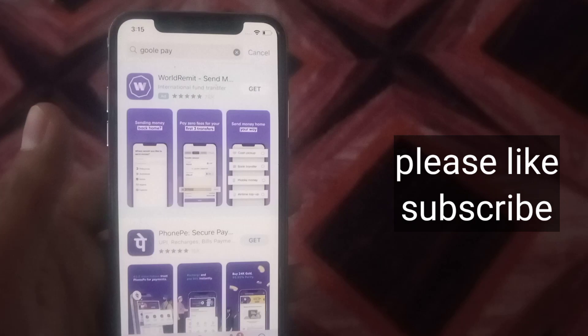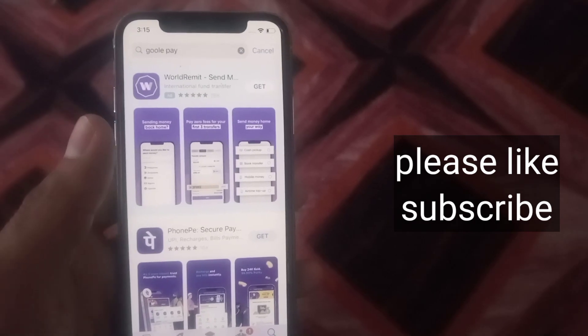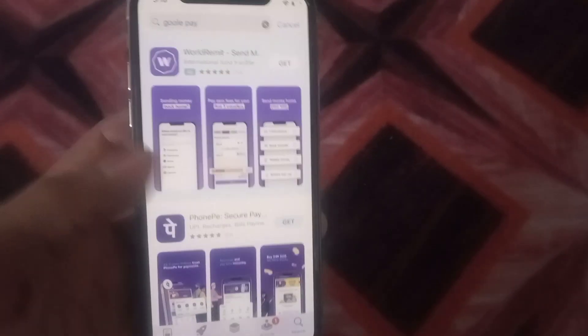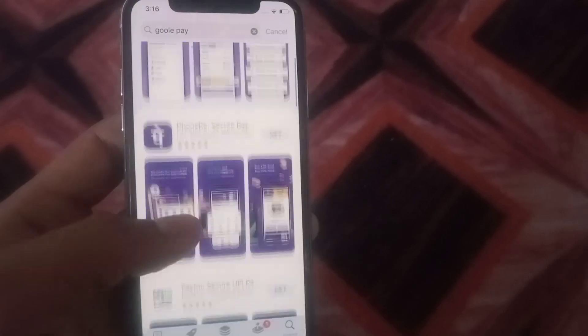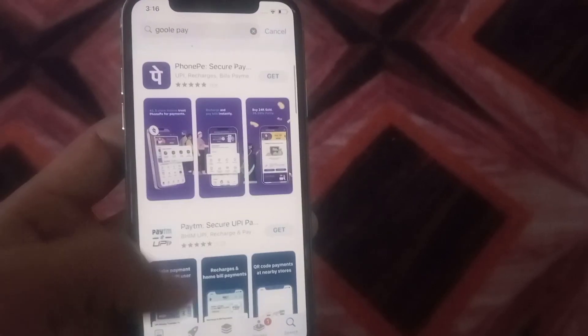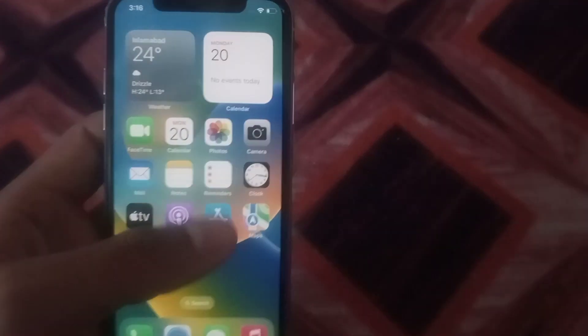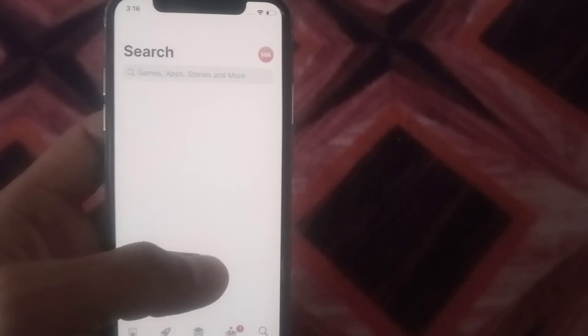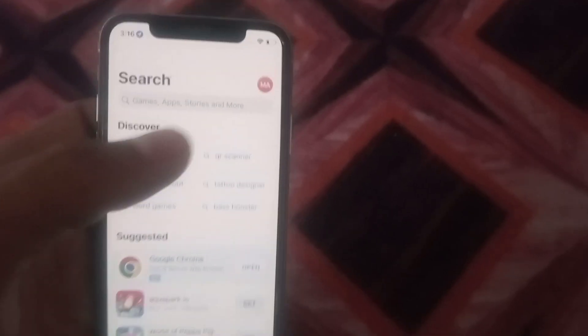And here you can see Google Pay application not showing on App Store. How to fix it? Simply close App Store application. Open App Store application, tap on Apple ID profile.